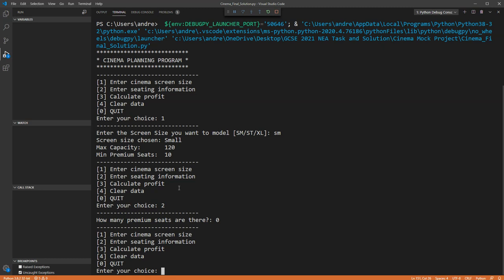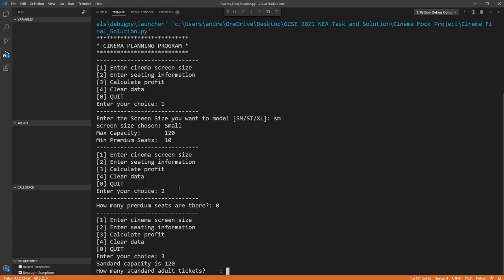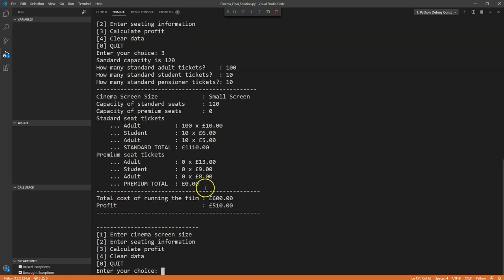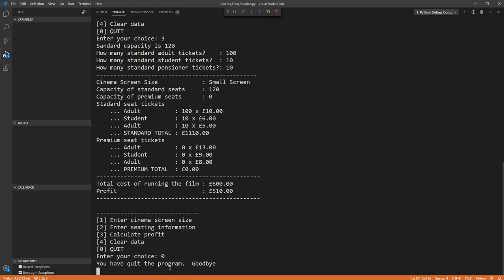Calculating the profit with no premium seats, the program skips the premium ticket questions entirely since it knows there are none. Entering 100 adult, 10 student, and 10 standard tickets, the total running cost is 600 pounds, total income is 1,110 pounds, giving a profit of 510 pounds. Pressing zero quits the program.